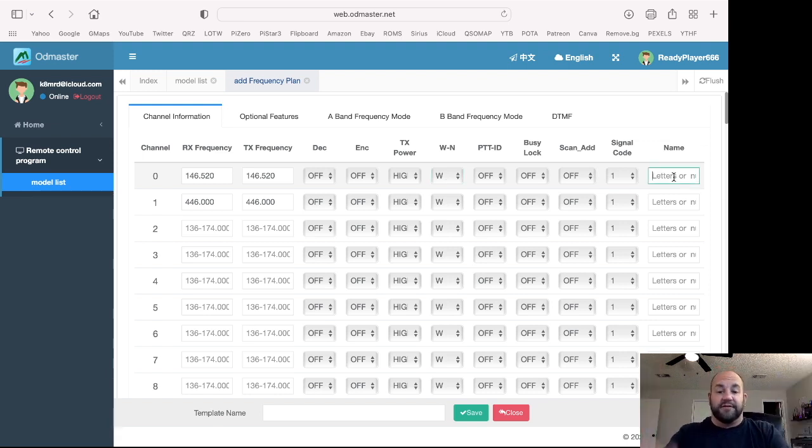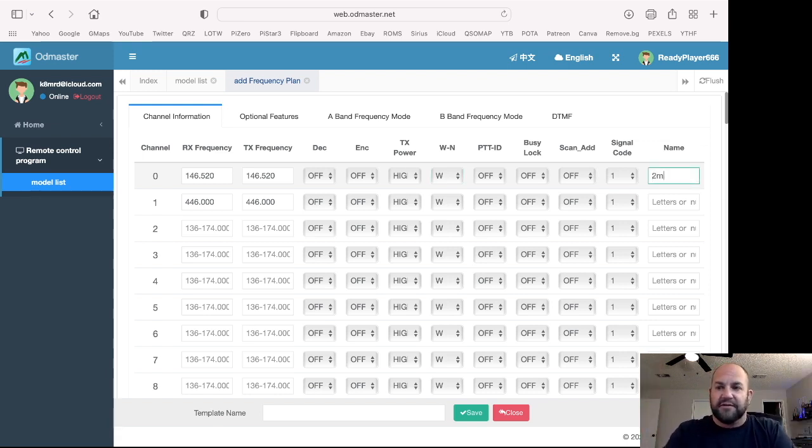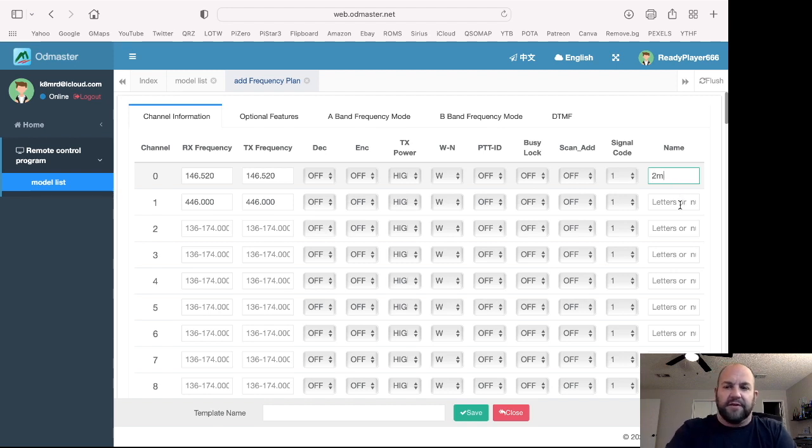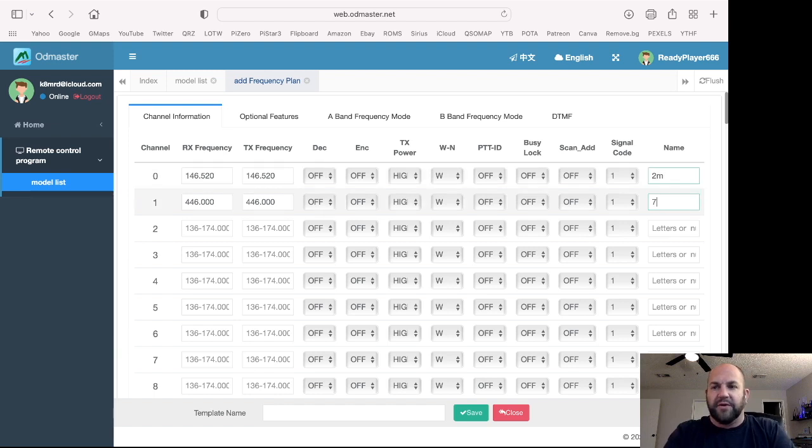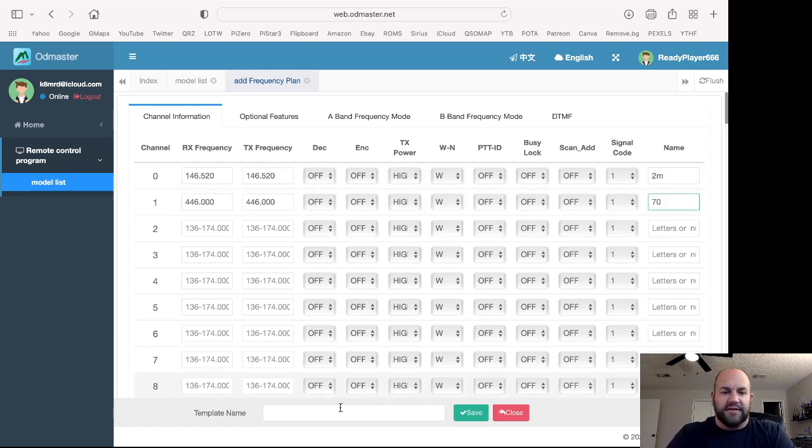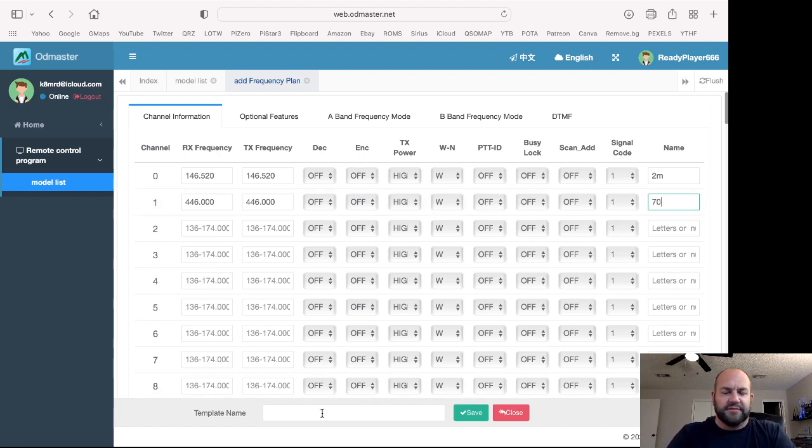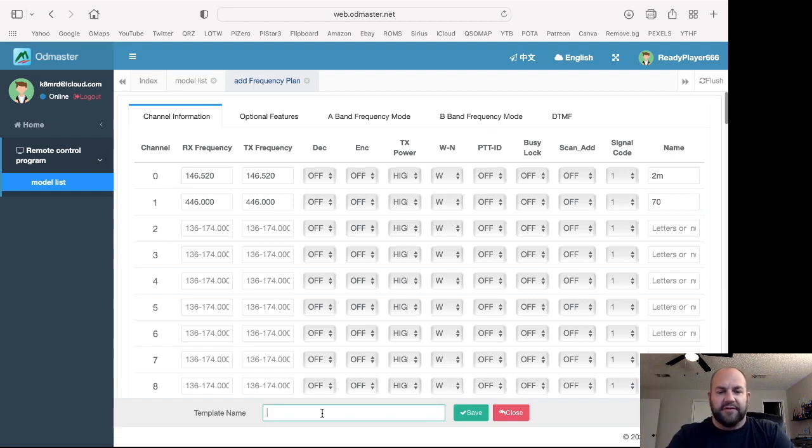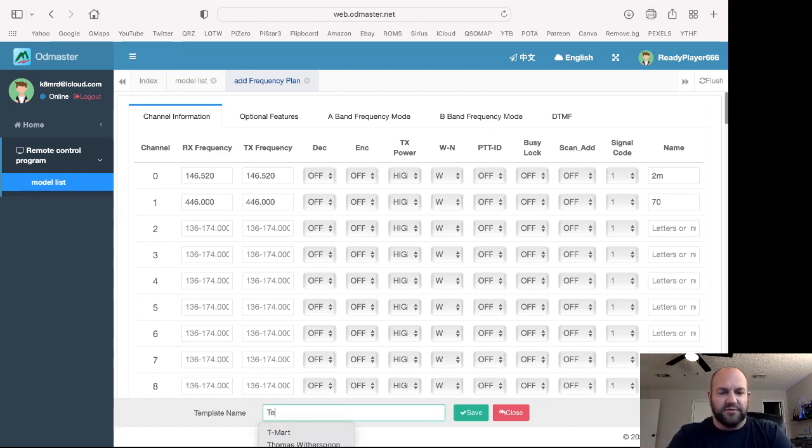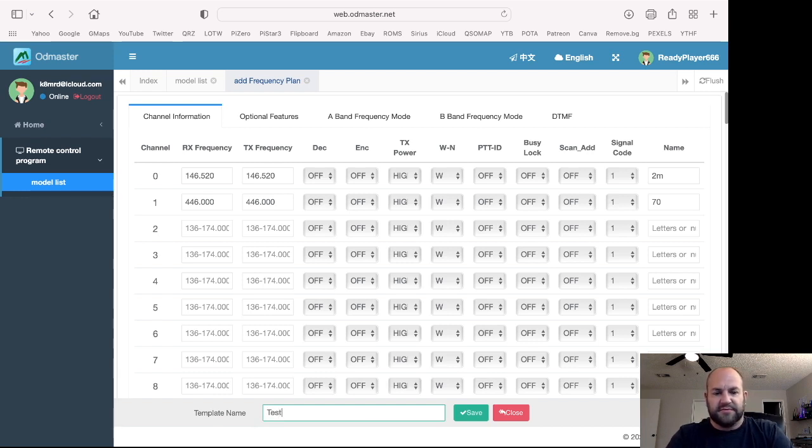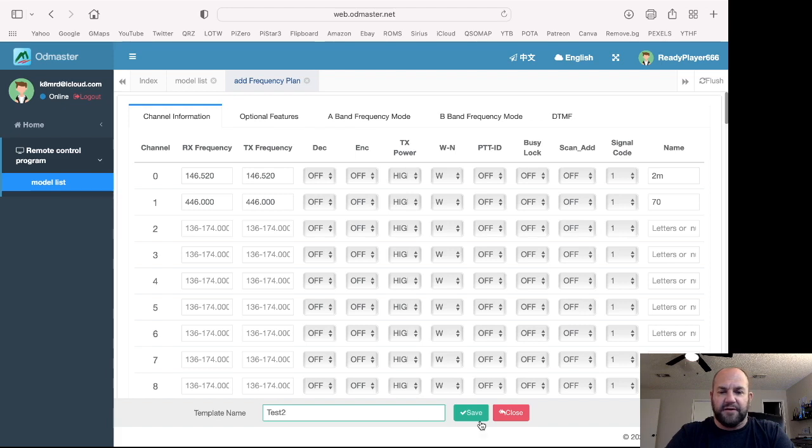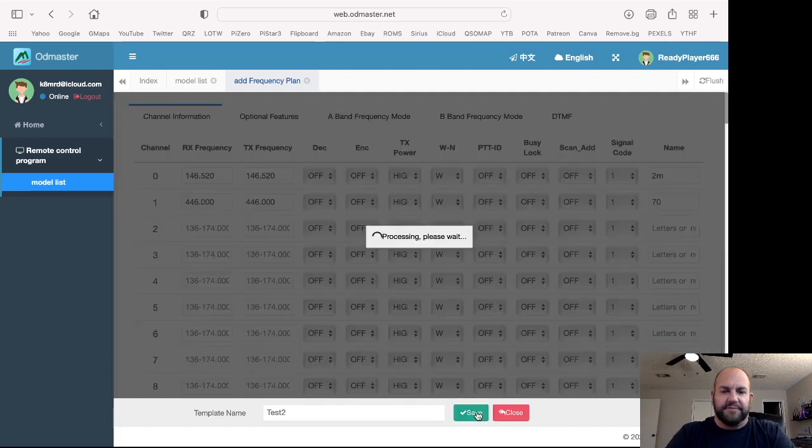You can name it. So I've clicked on there just waiting for it. So let's put 2 meter, and we'll call that 70. Why not? We'll just name them. And then down here, we can name it. And let's just call this test 2. Apparently, it auto-completes there. All right. That took forever. We'll save that.